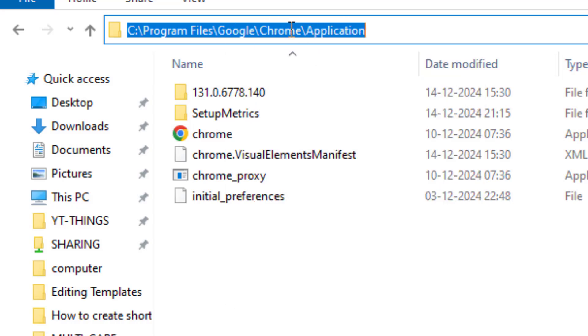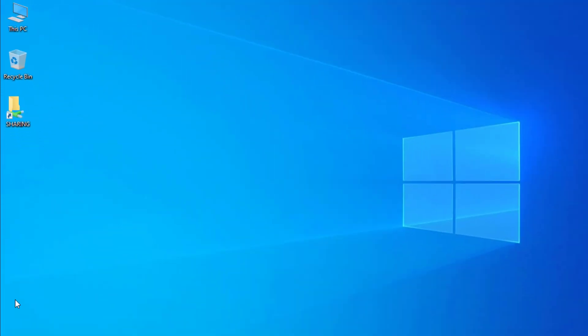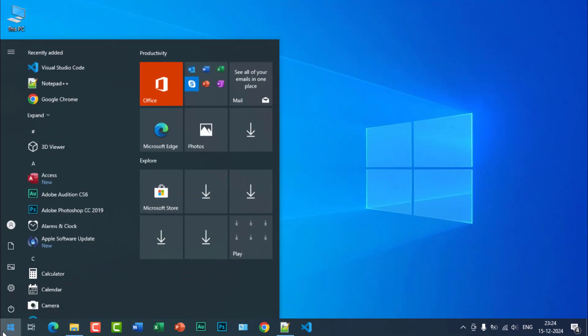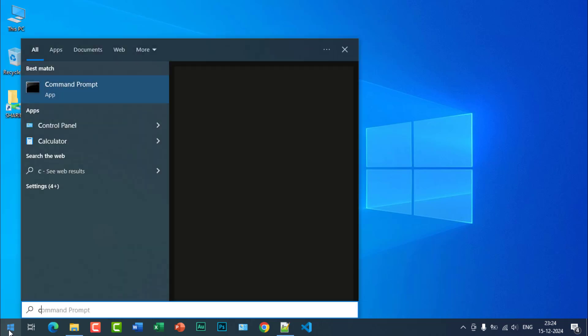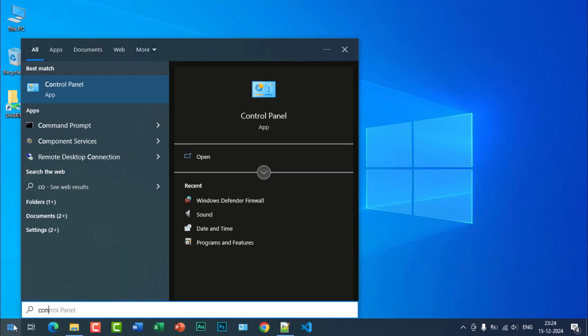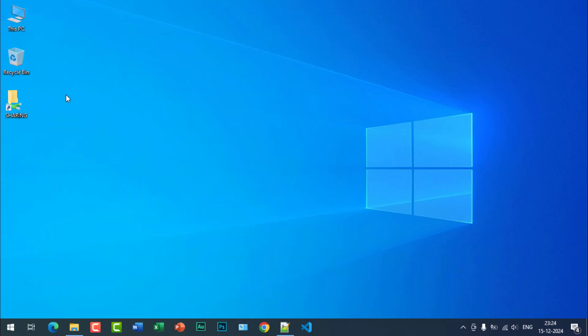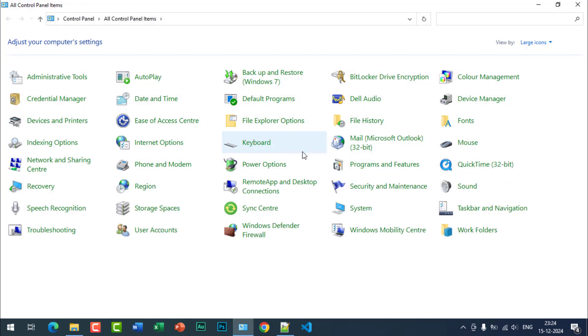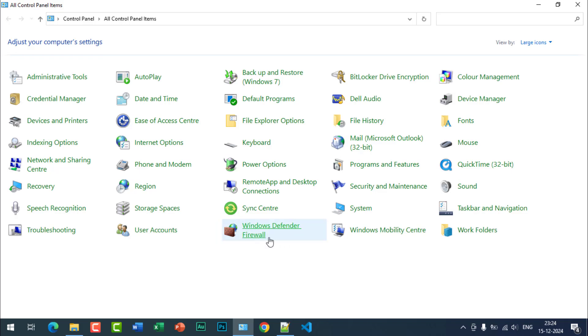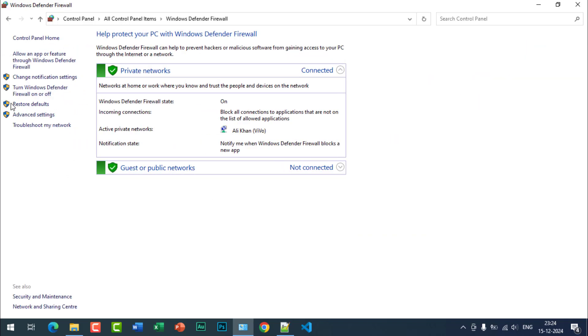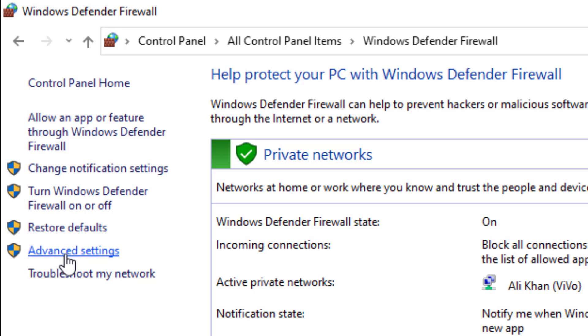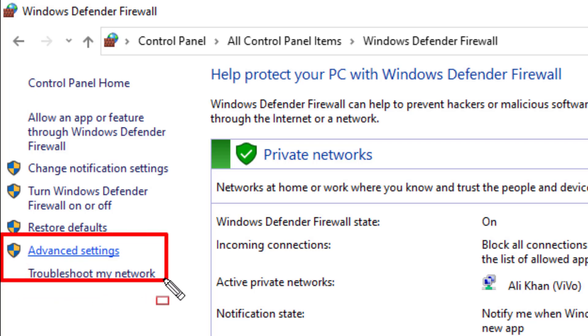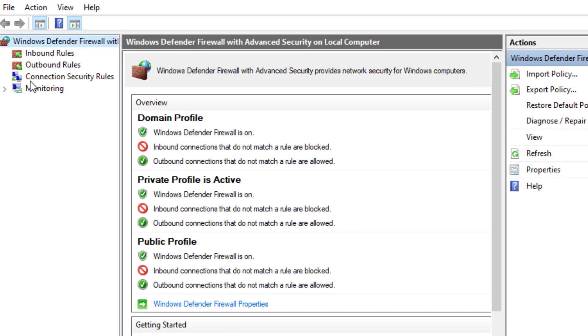Just minimize it and search for Control Panel. After that, click on Windows Defender Firewall. After that, click on Advanced Settings, and then click on Outbound Rules.